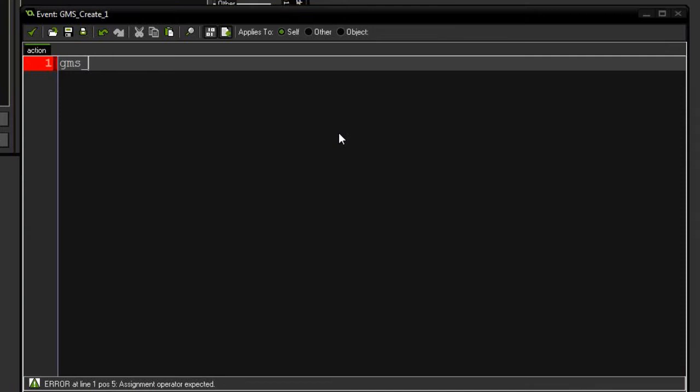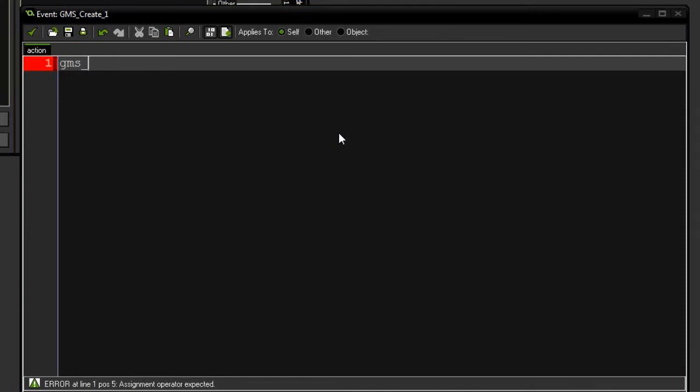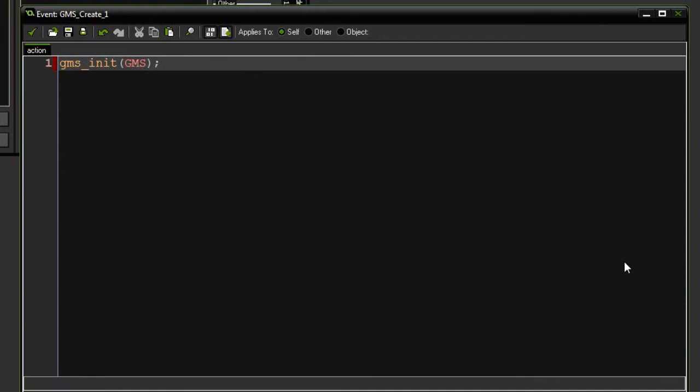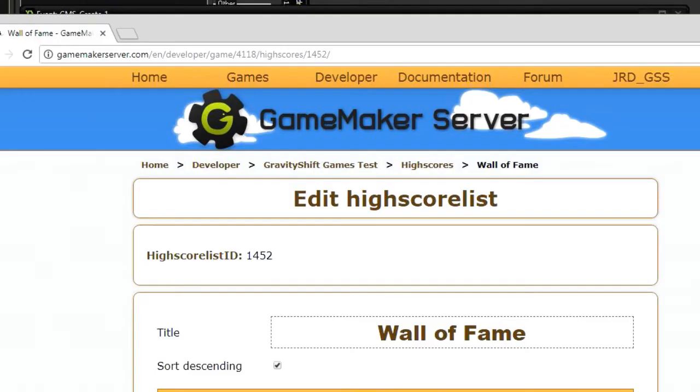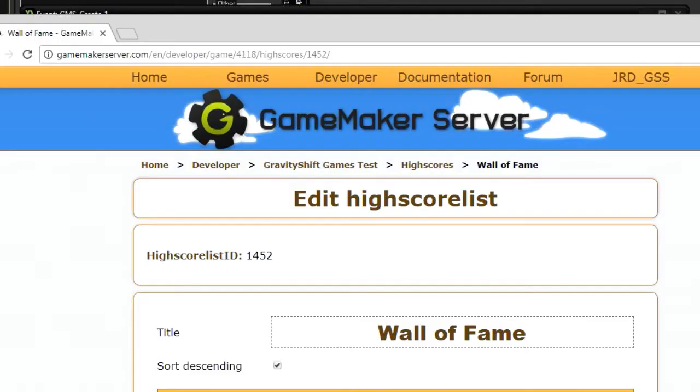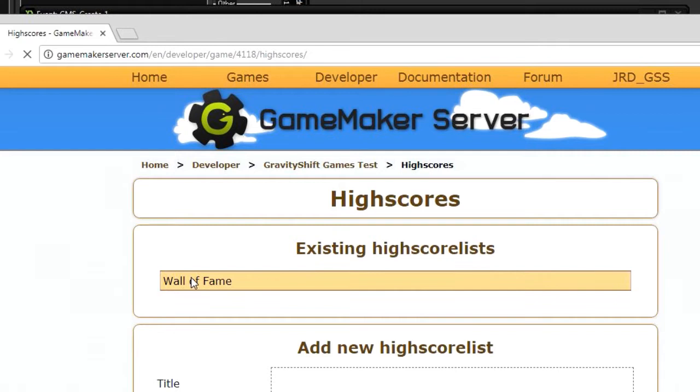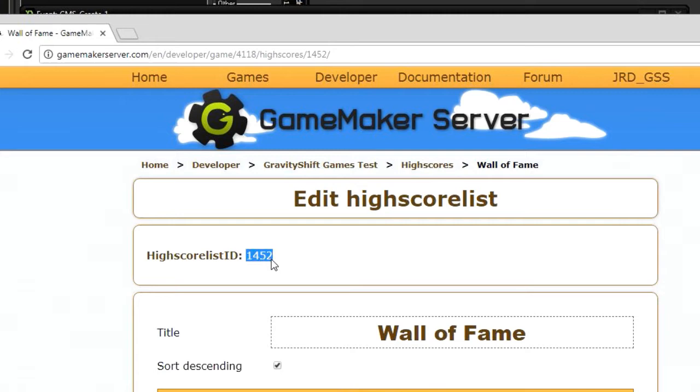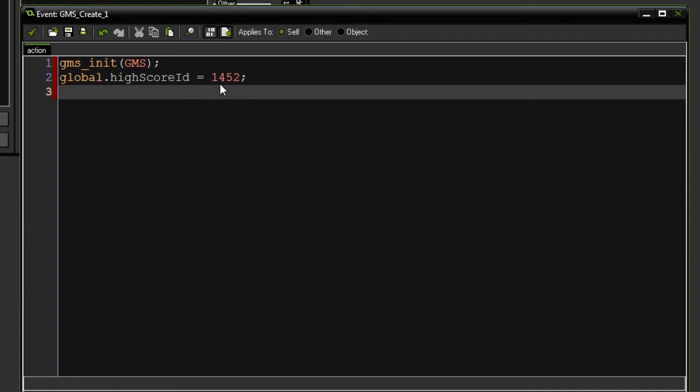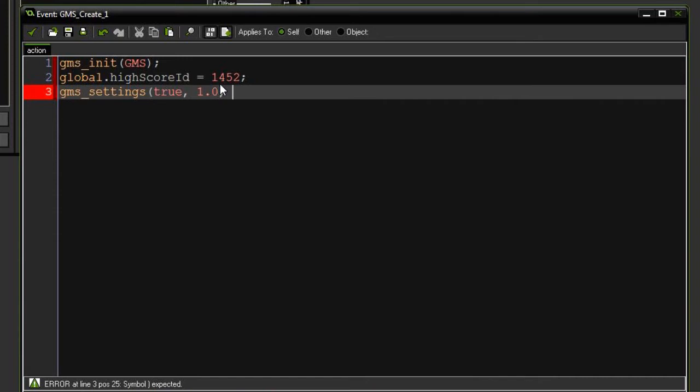This is going to be GMS initialize. Next I'm going to go ahead and add a global variable. This is going to be our high score ID. If you go to GameMaker Server again and you click on developer, you click on name of your game and you scroll down to high scores and select the high score that you want to append to and list and all that stuff. Here is a high score list ID, 1452. We're going to grab that and put it in over here. Next I need to say GMS settings, simple mode, we're going to do simple mode. The version is going to be version 1 and because I don't need to track players and I'm not going to be really doing players, this is just sending numbers and names to the gaming server, I'm going to put minus 1 and minus 1 into both of these. So that's all we need to do for the create.